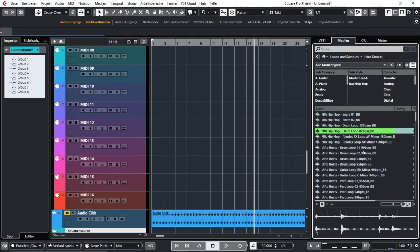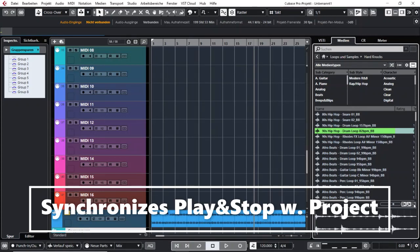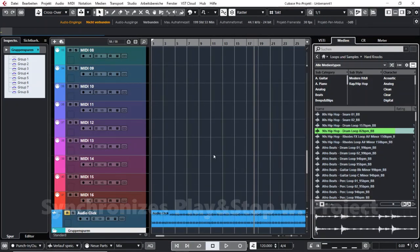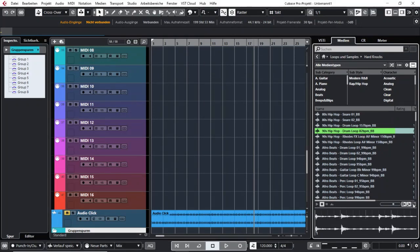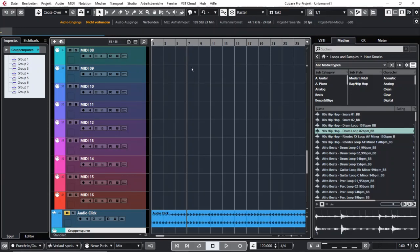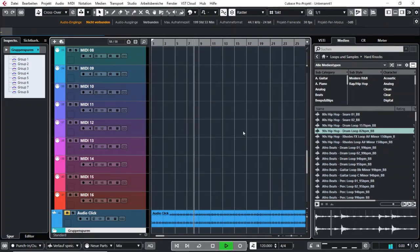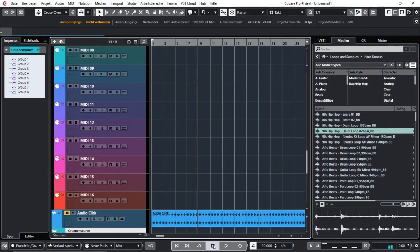That is really important for a much better overview of whether that loop would fit into your song. The last button is also really cool because you will never know exactly if it fits if you cannot listen to it with the other music in your project. You click this button and then when you start your project the loop will automatically play along at your project tempo, starting and stopping with playback at exactly the right spot.